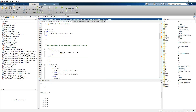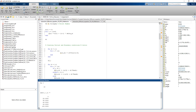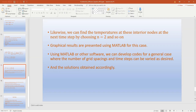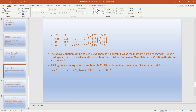Running the code and comparing results: the initial temperatures are shown, and for the first time step we get temperatures of 16, 35.2, 55.04, and 75.008 degrees Celsius for interior nodes T2, T3, T4, and T5. These match the numbers we obtained manually by solving the matrix.